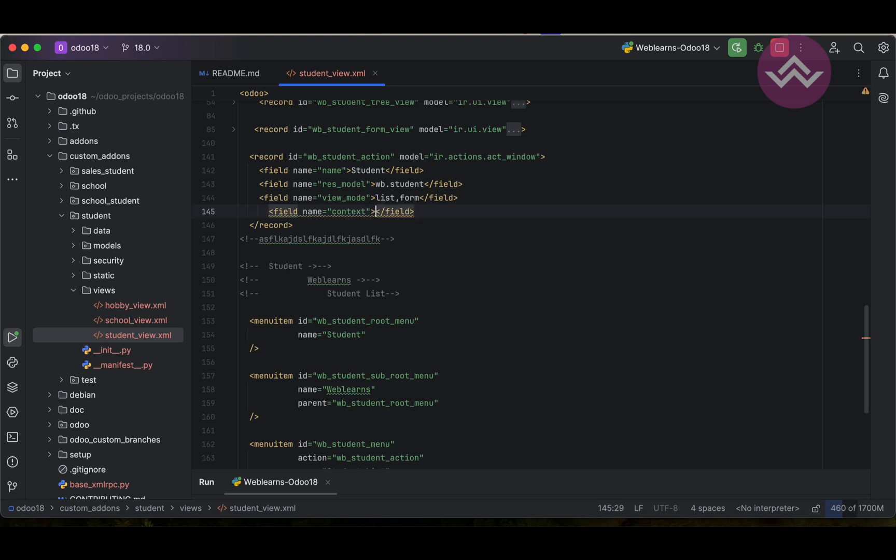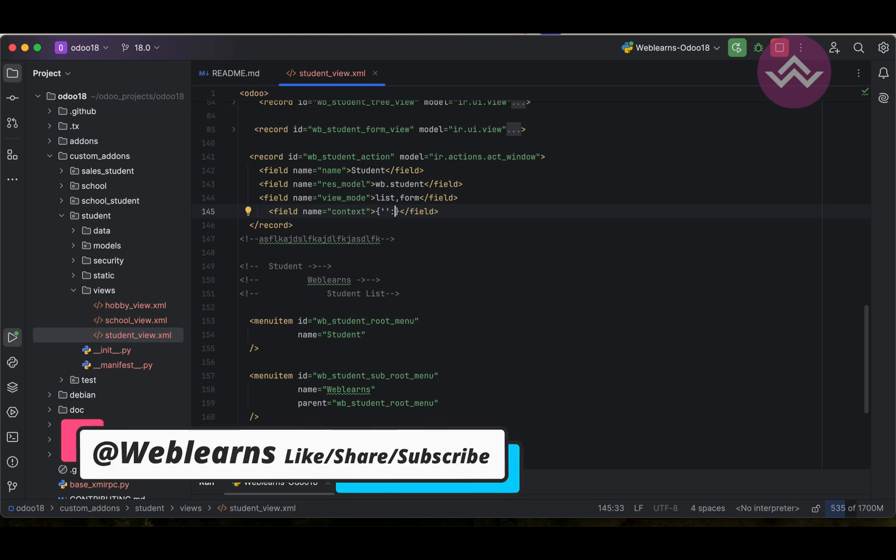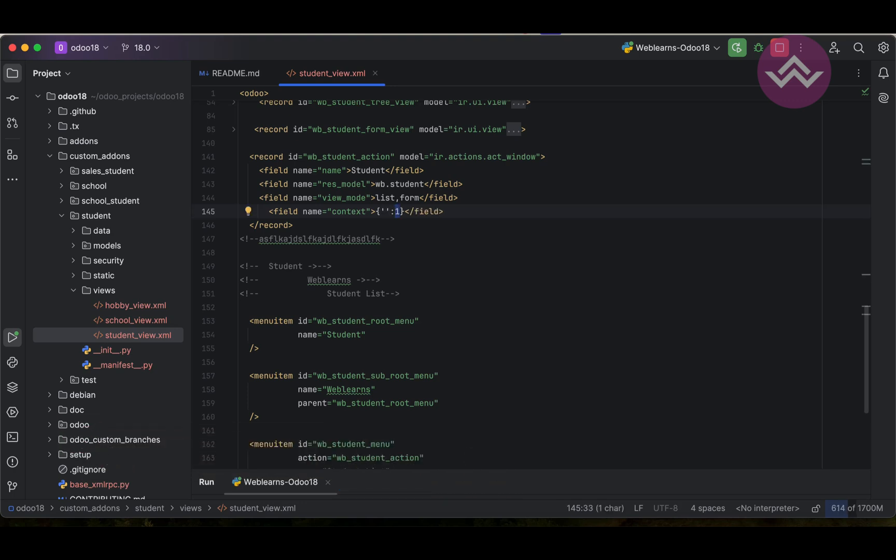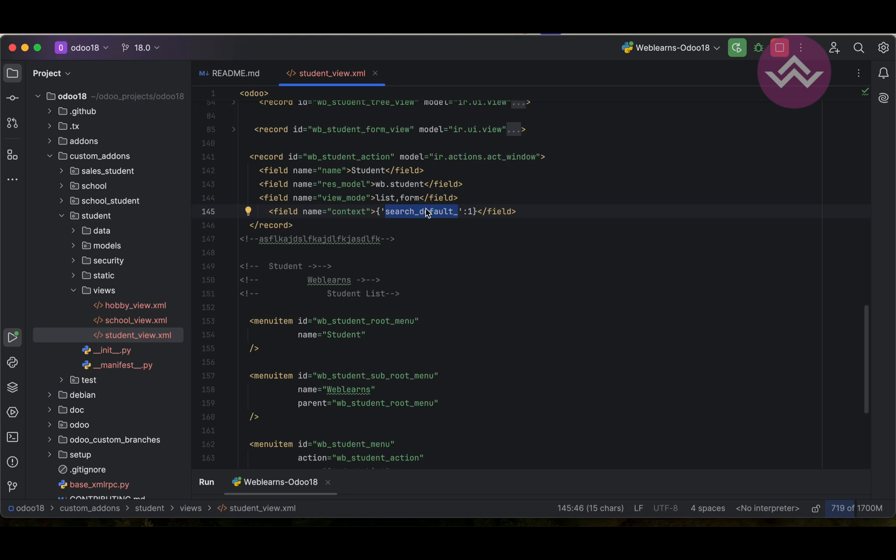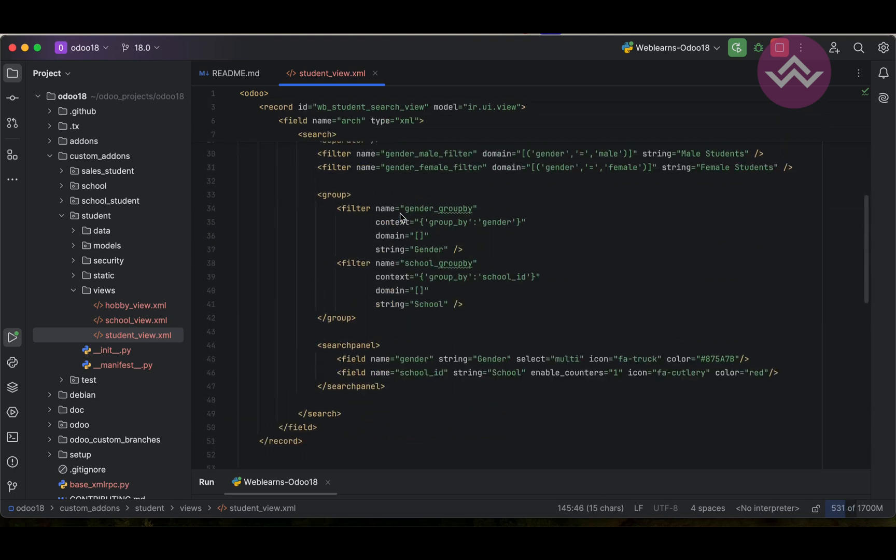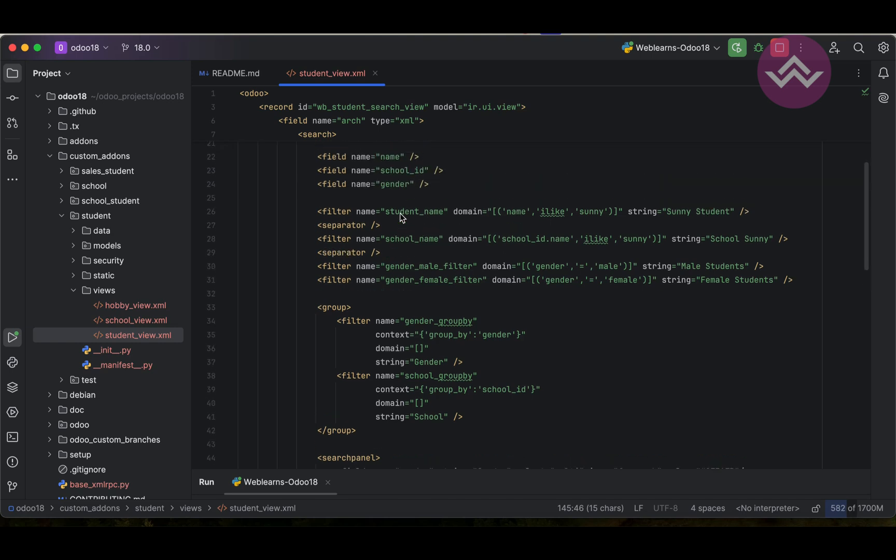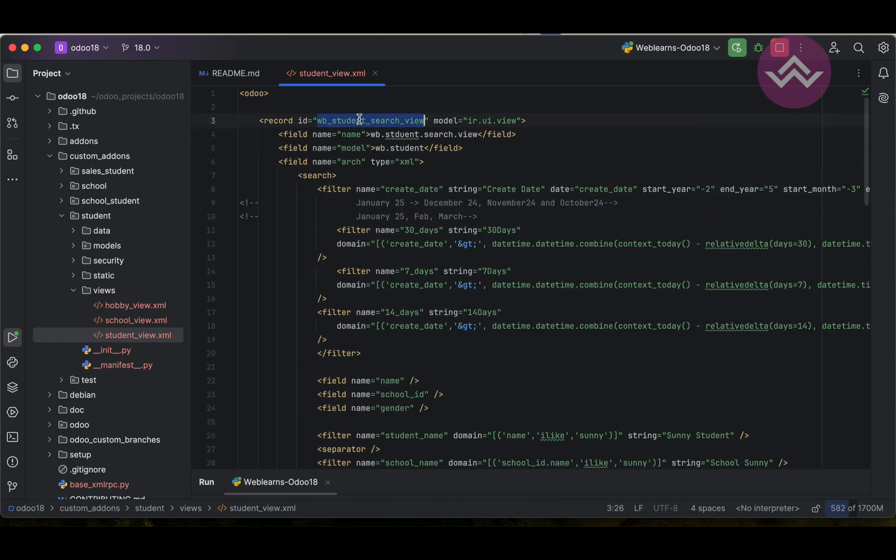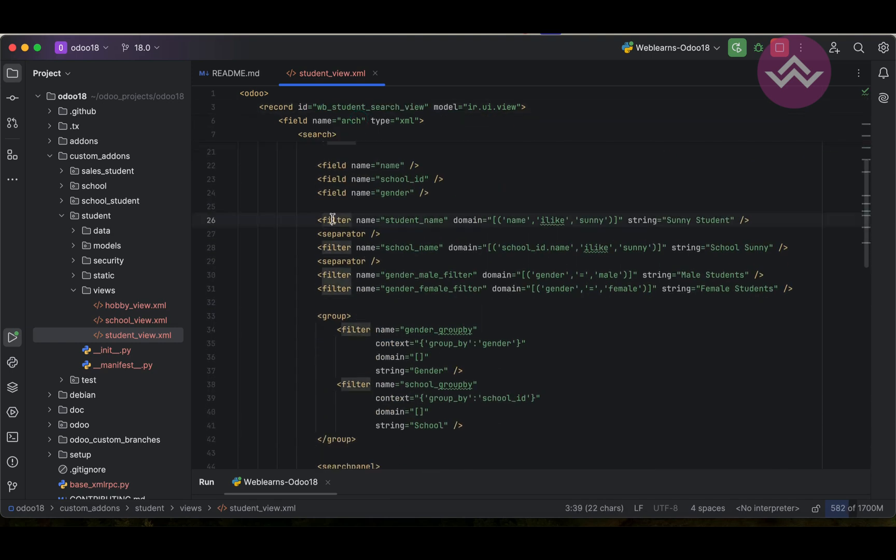In this context we have to pass as a key dictionary format, like this. By default we have to apply one, one means true, and whatsoever the filter we will pass here it will automatically apply. Here first thing is we need to use search underscore default underscore - this keyword we must have to prefix always to apply the default filter. This is the keyword we must have to use or else it won't work. Let's say we are using this one plus we can go to here in the search view. From the search view we have to take the filters from this filter tag only.